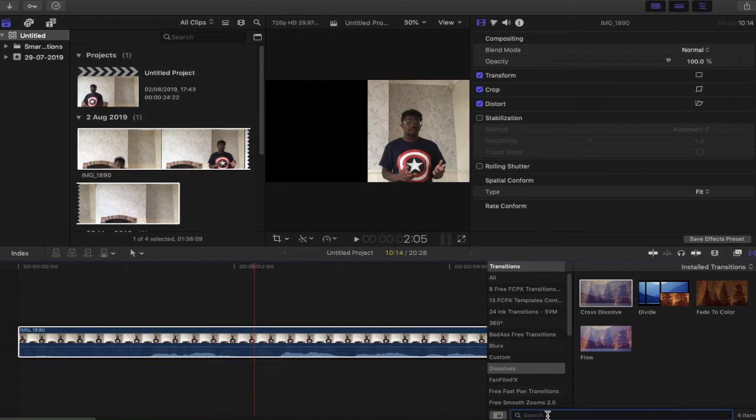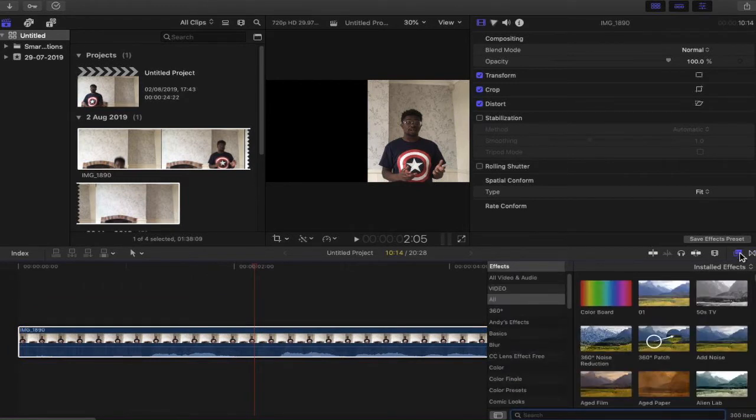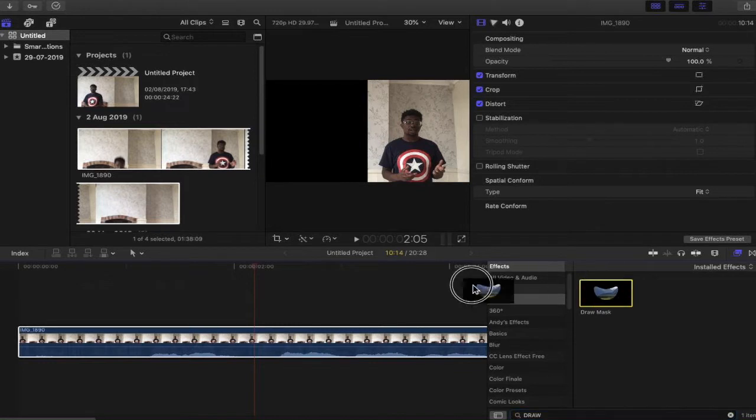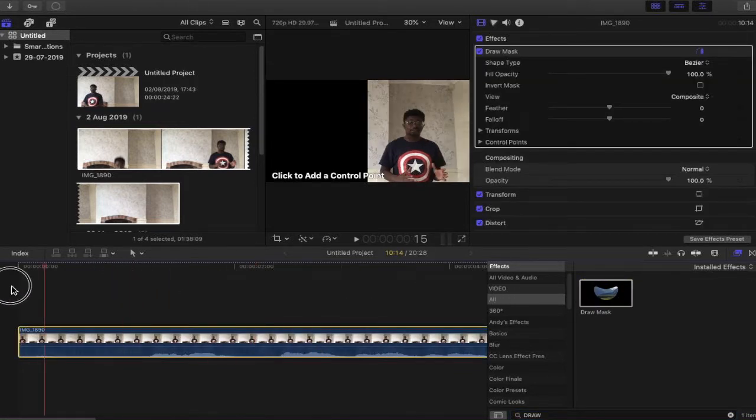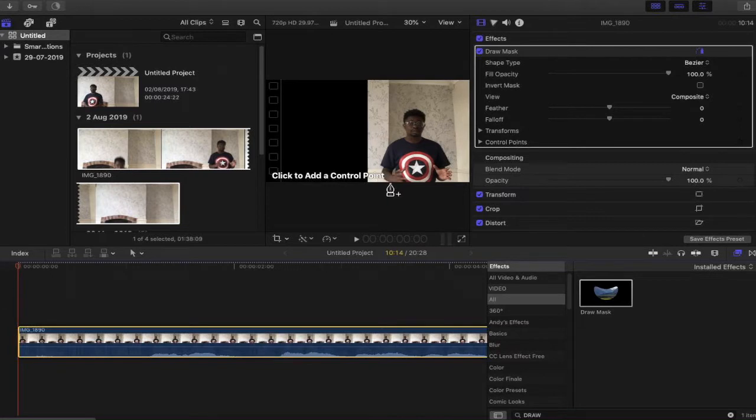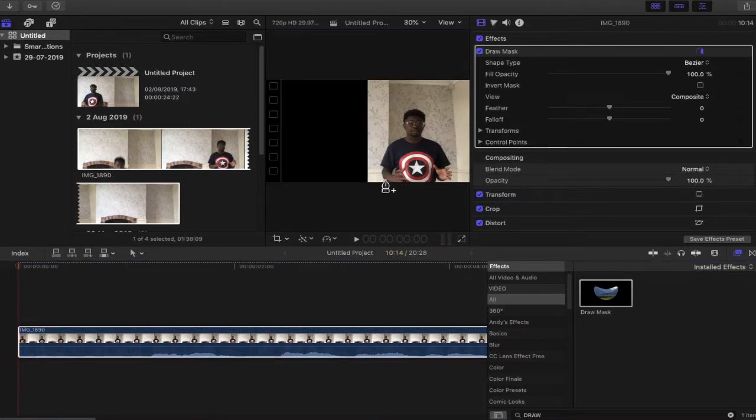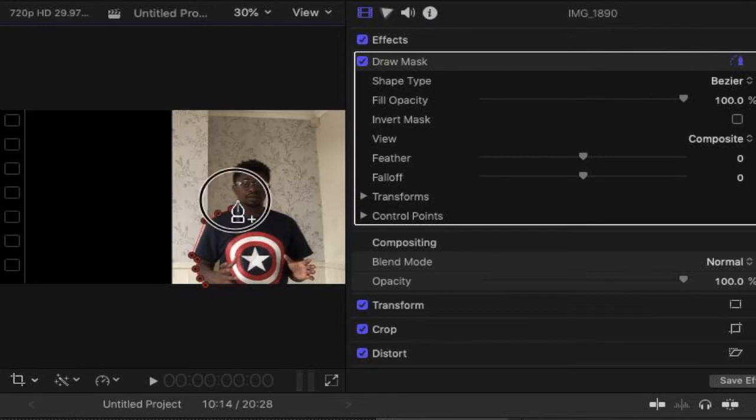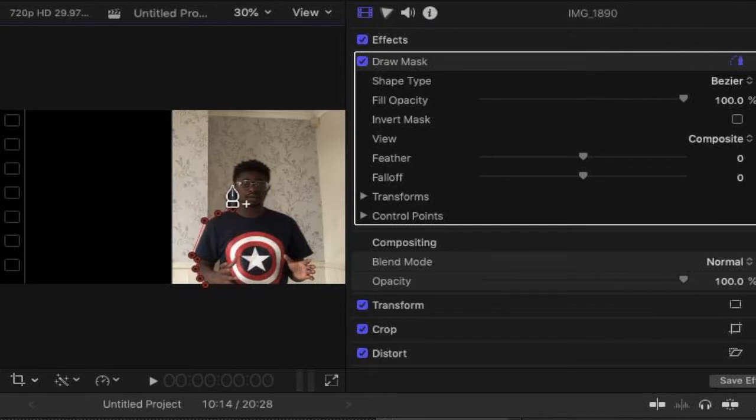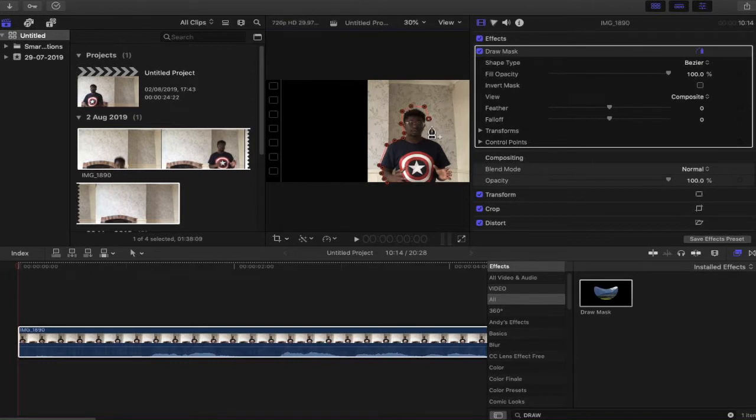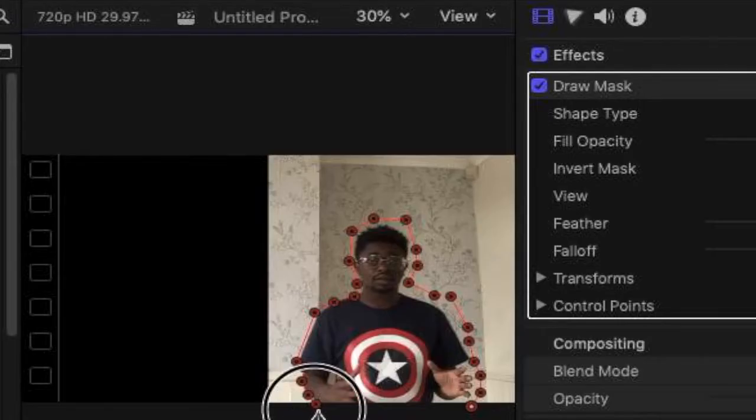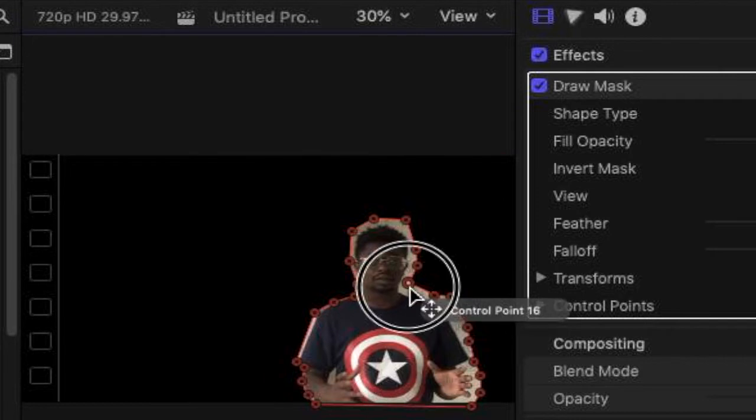So now we're going to go to find our masking tool. Let's click the effects panel here. And we're going to go and find draw mask. What we're then going to do, beginning with the first frame, is we're now going to draw a mask around our subject. Just a rough mask to get you started.